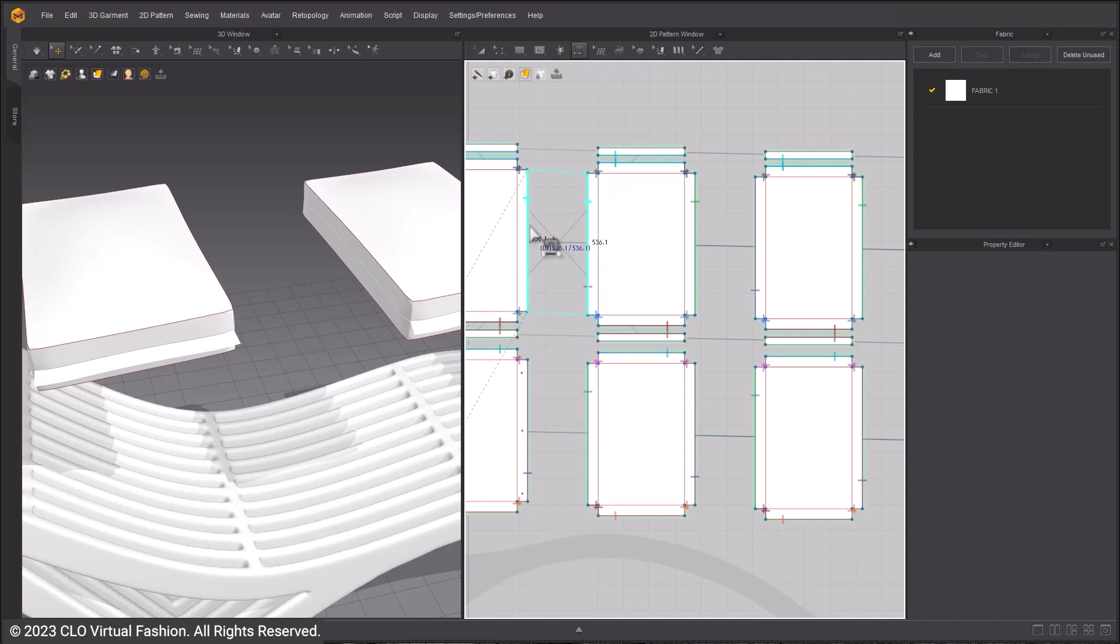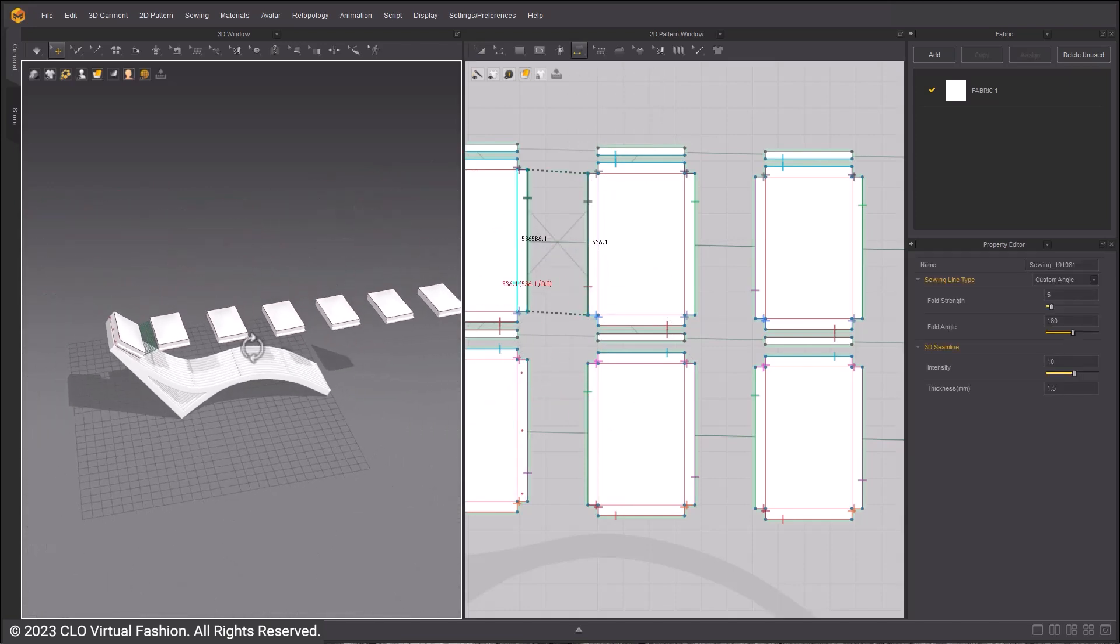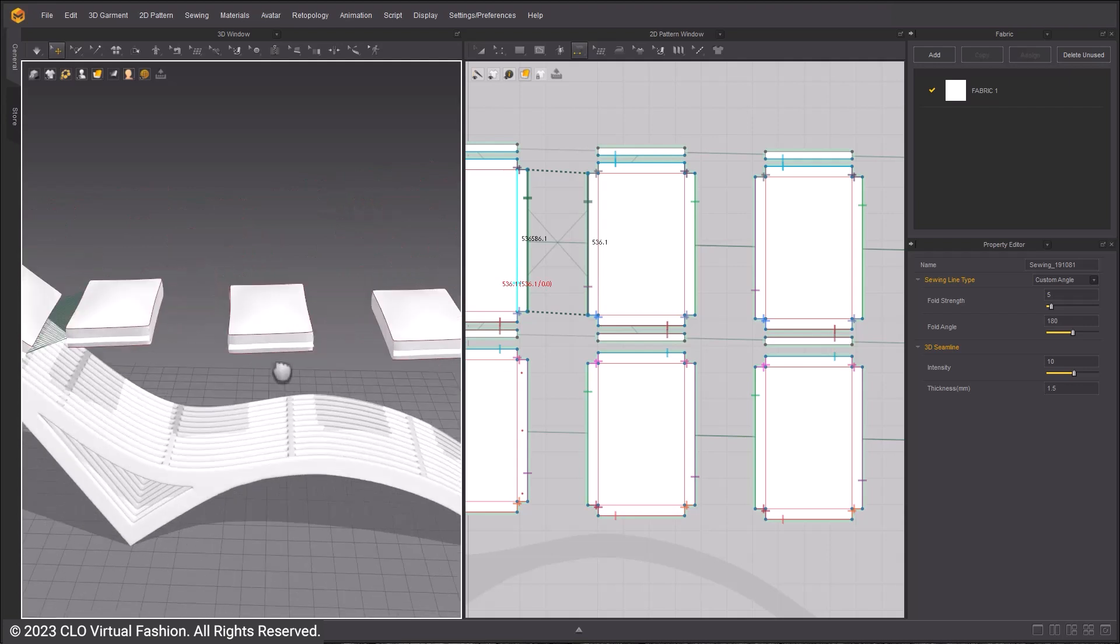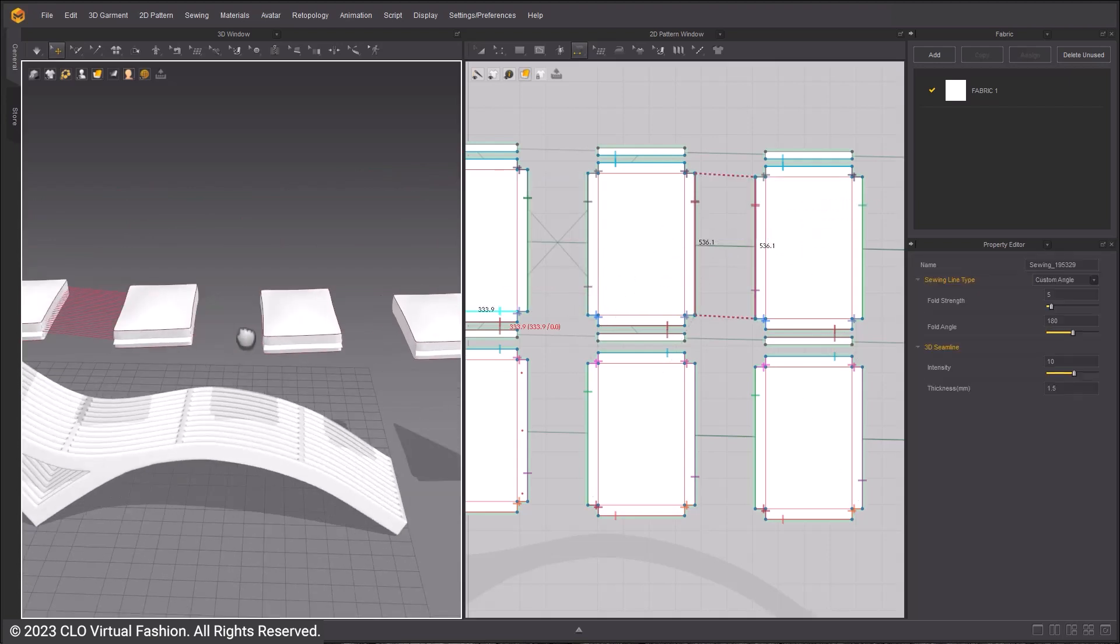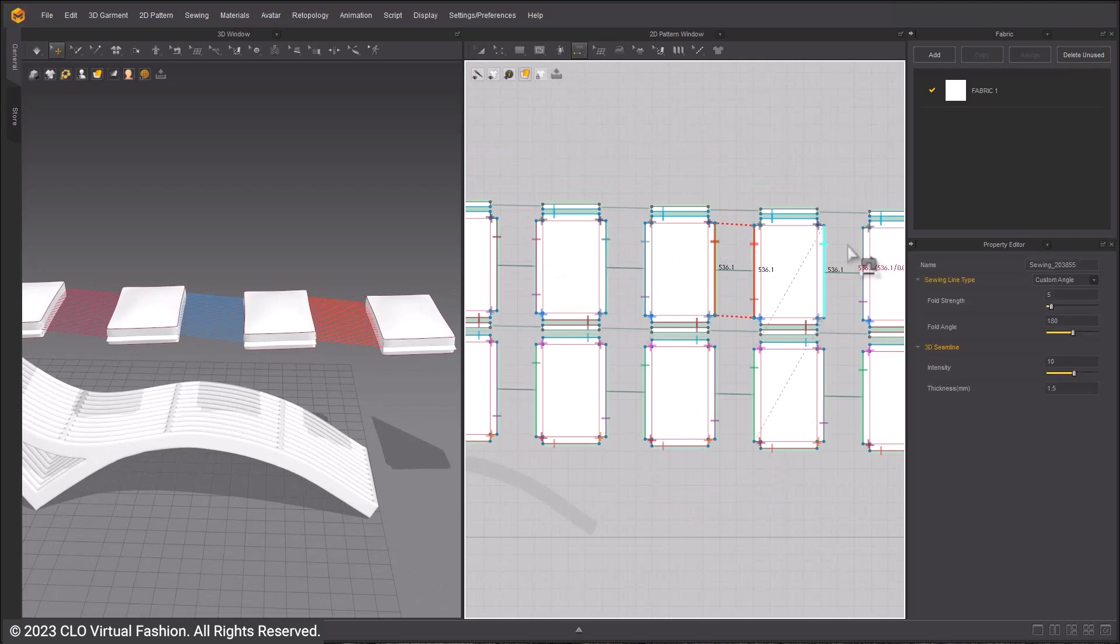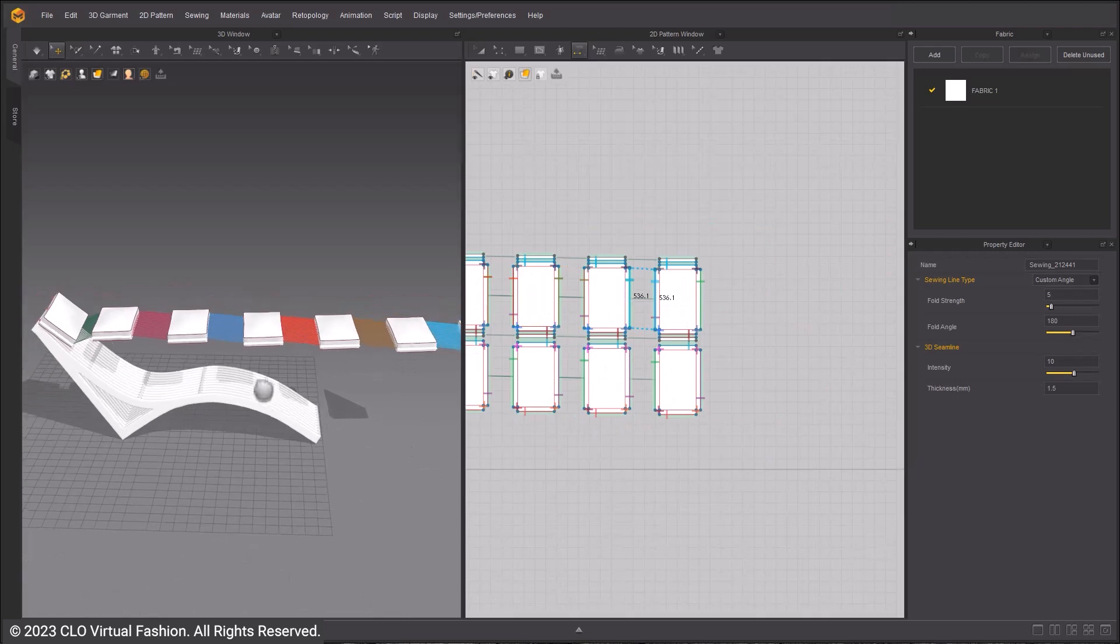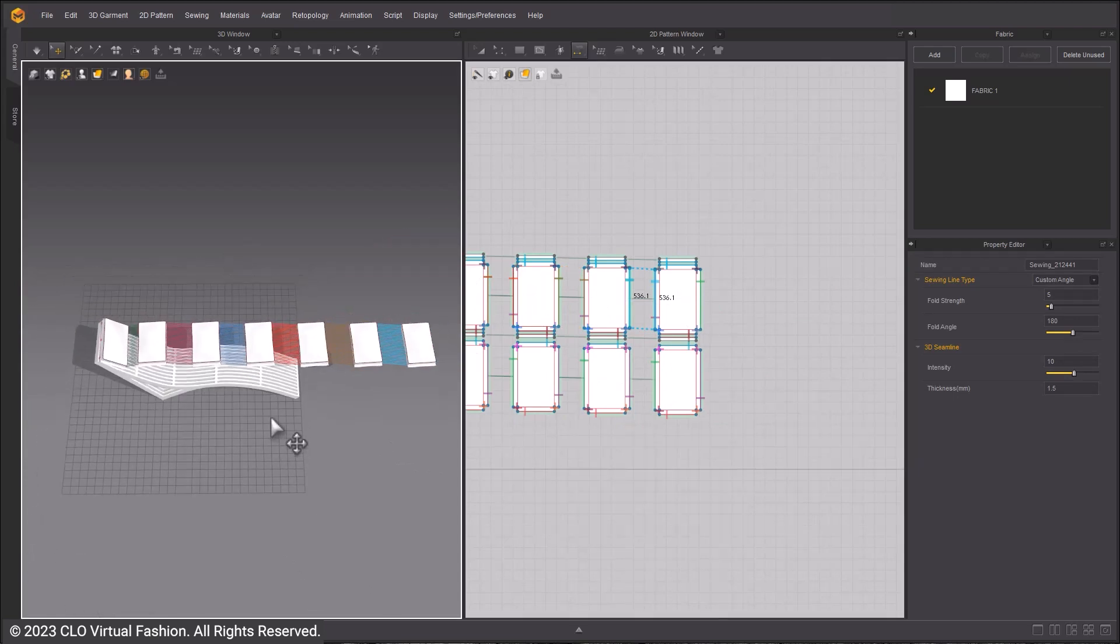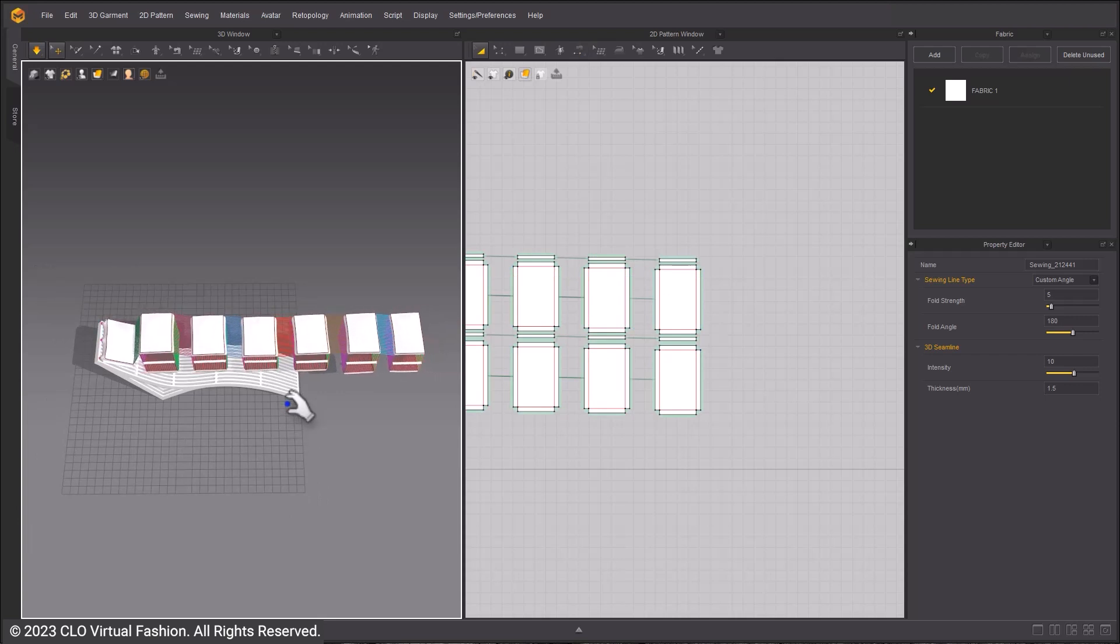Sew them together using the Segment Sewing tool. Sew all the pillows to each other in one long line. Once done, simulate so the pillows fall into place.